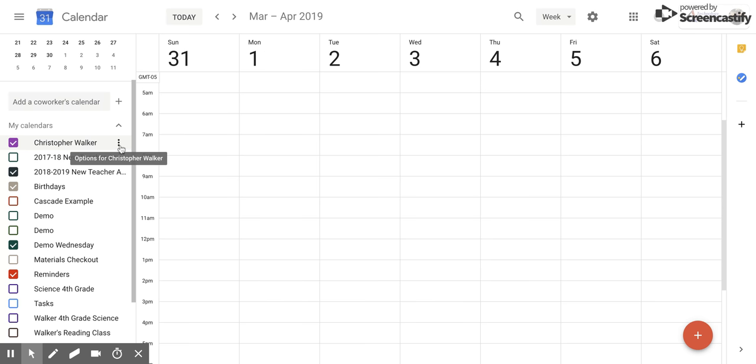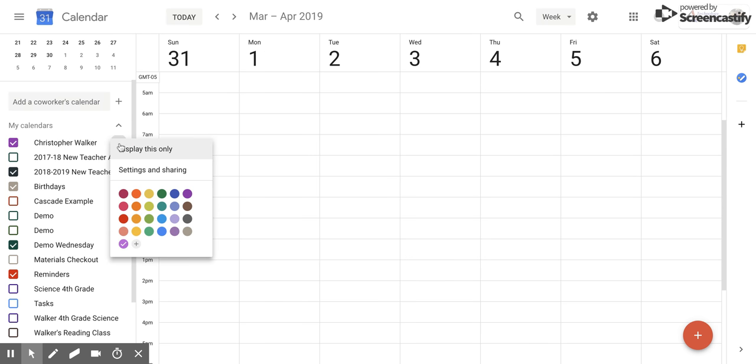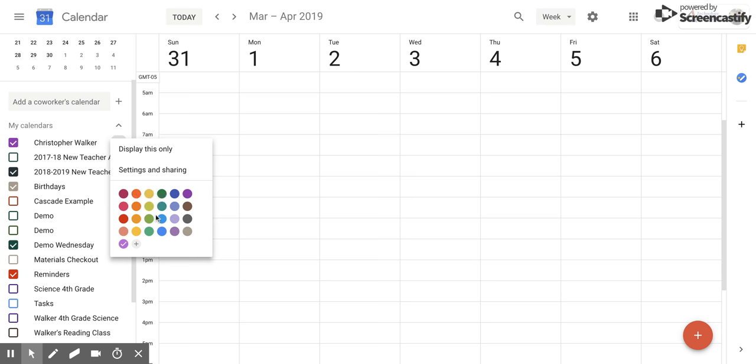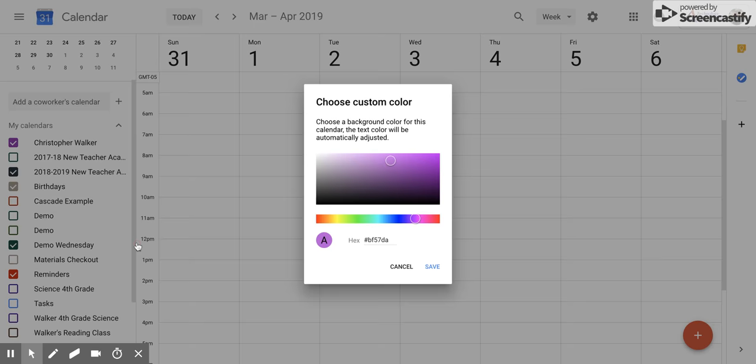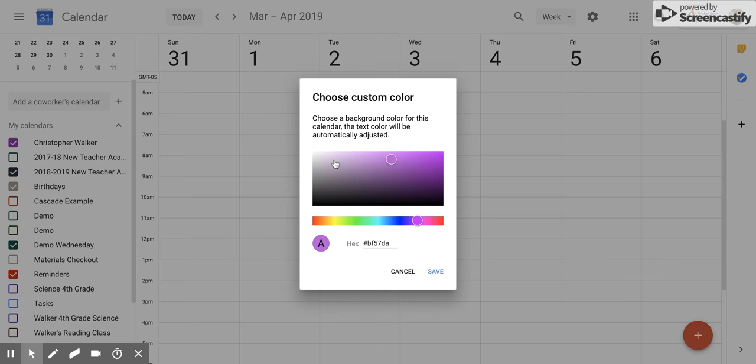Hit the three vertical dots, and that's going to open up this screen for you. Now you already have some preset colors that Google has given to you that you can pick from. If none of these colors are what you want, you can hit the plus button, and this will take you to the custom color screen.